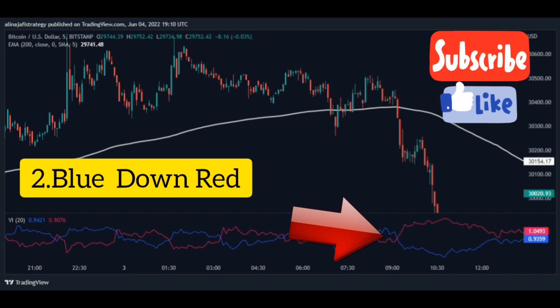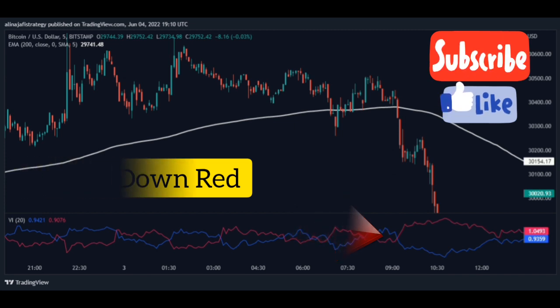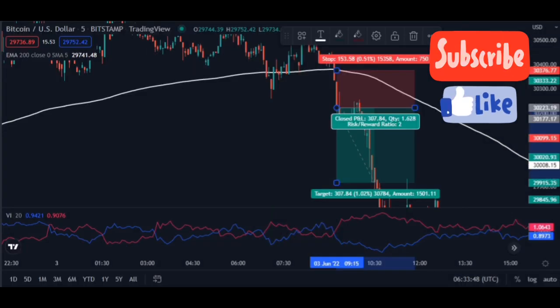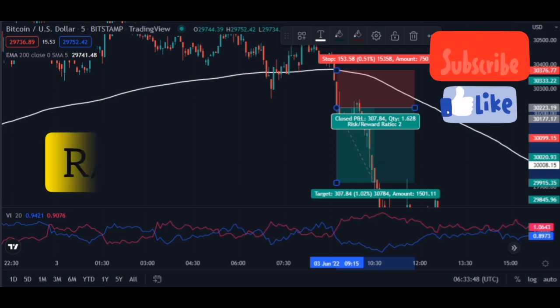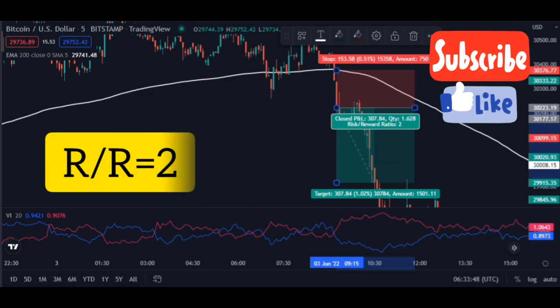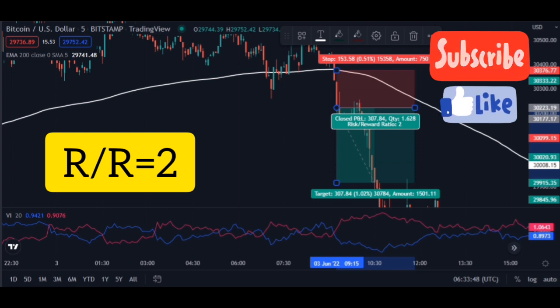Here is our sell signal and we open the sell position after the blue line is below the red line. The stop loss is the moving average line and take profit is equal to two times the stop loss.